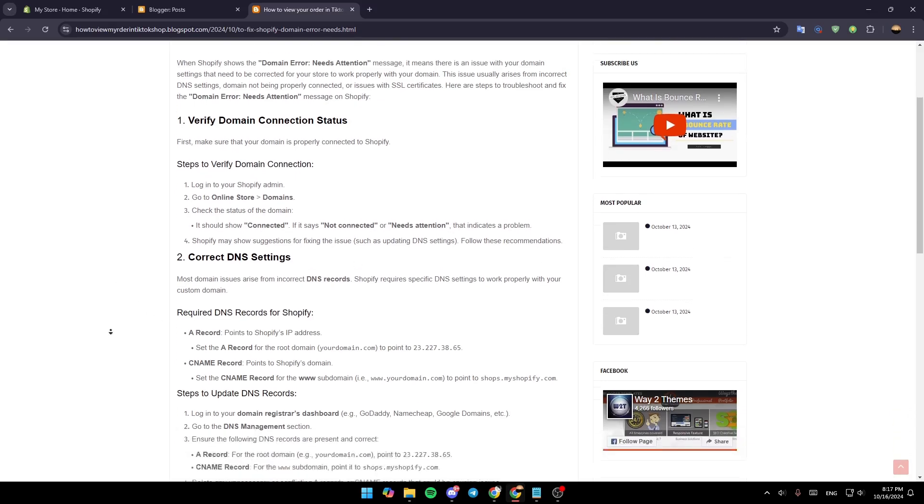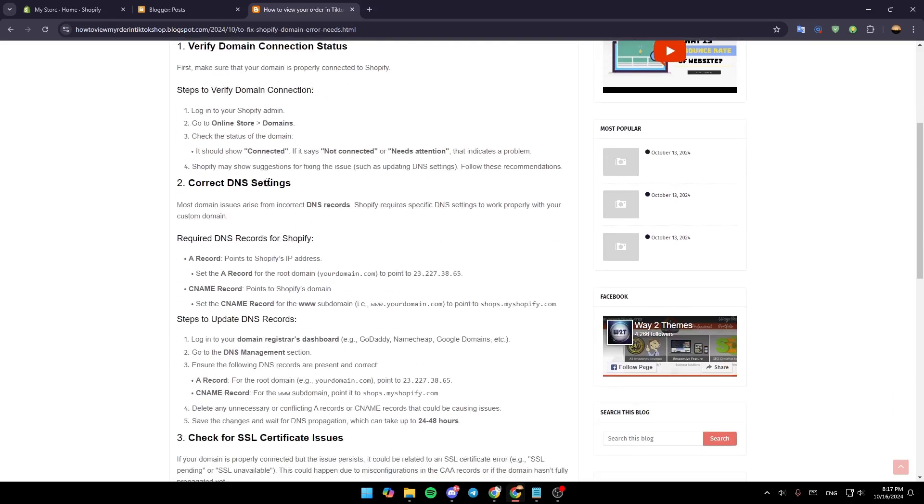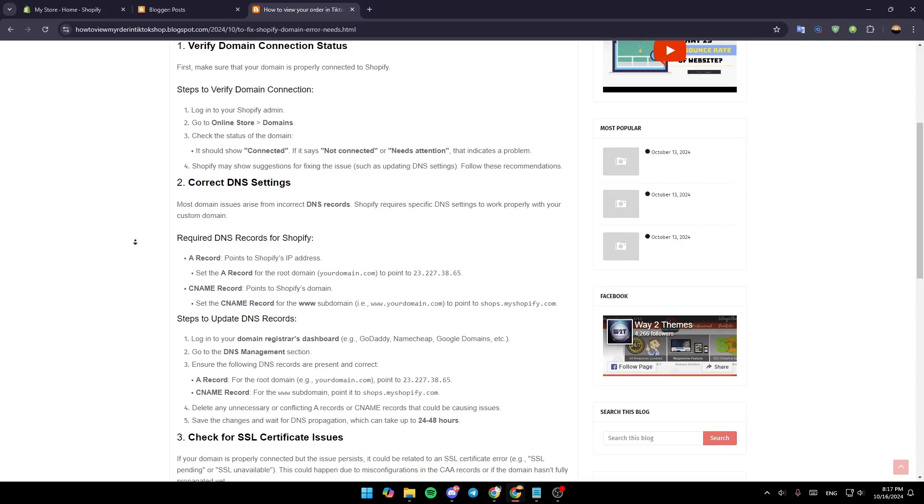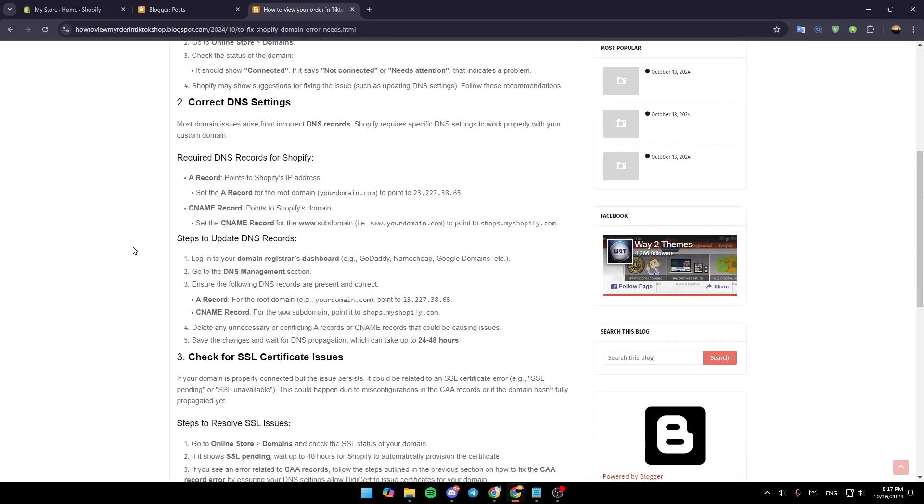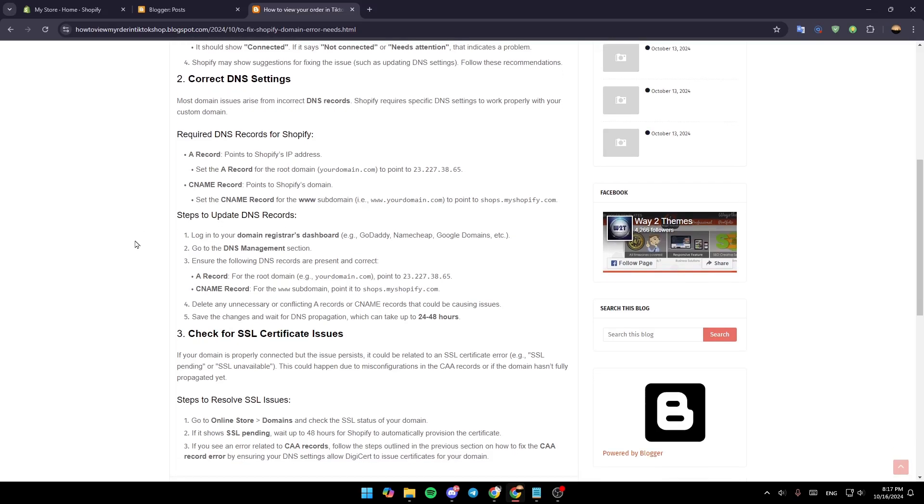Next, correct your DNS settings. Most domain issues arise from incorrect DNS records. Shopify requires specific DNS settings to work properly with your custom domain. The required DNS records for Shopify are the A record and the CNAME record. Here are the steps to update your DNS records.